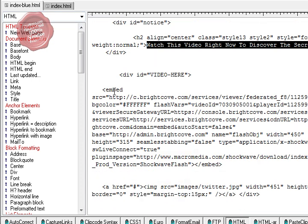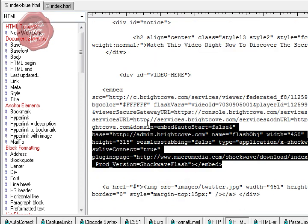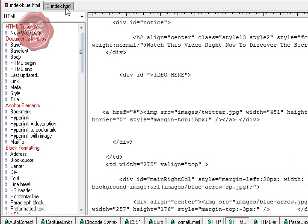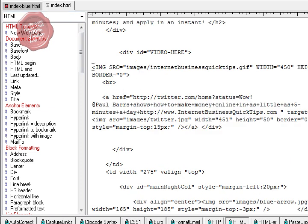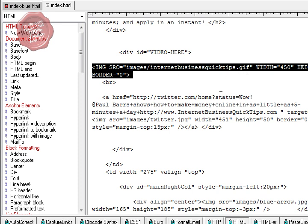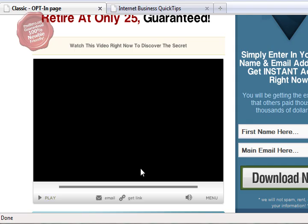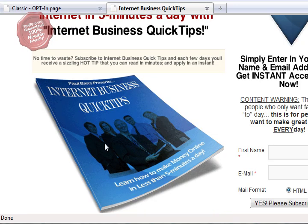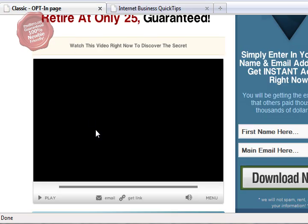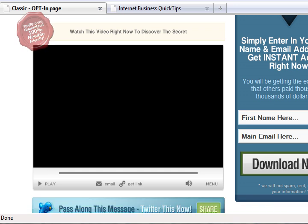Here's the video code. I simply deleted that and replaced it with an Internet Business Quick Tips image. Got rid of all of the video code and put in an image instead - something I can show you how to create in another tutorial. I didn't want to spend the time creating a video right now. This is quick tips, so let's move on straight through it.